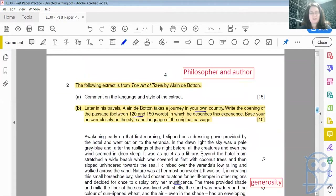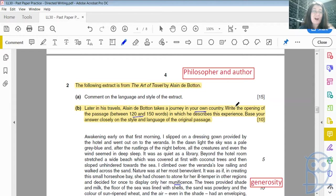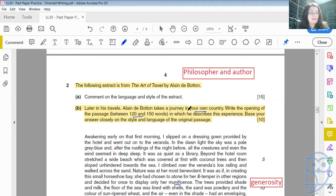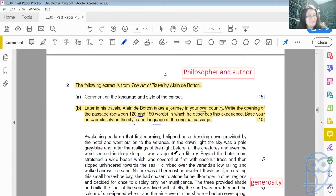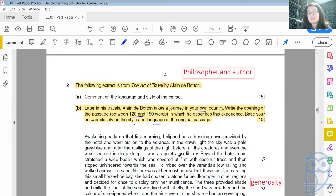Let's look at the question again. 'Later in his travels' — so after he has written this piece — Alain de Botton takes a journey in your own country. It doesn't matter if you didn't write about South Africa, as long as it's a place you know about. Write the opening of the passage, roughly between 120 and 150 words, in which he describes this experience. Base your answer closely on the style and language of the original passage. The first thing you should always be alerted to when you start reading an extract is the way that the author or writer expresses themselves.